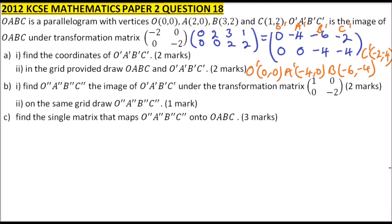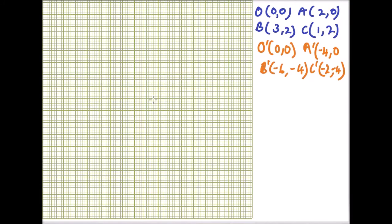We go to roman number 2: in the grid provided, draw OABC and O'A'B'C'. Let's do that on a grid. I've already inserted the coordinates of the object and the coordinates of the image, which we have calculated using the transformation matrix.